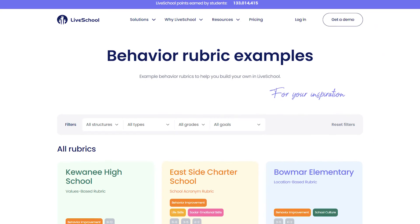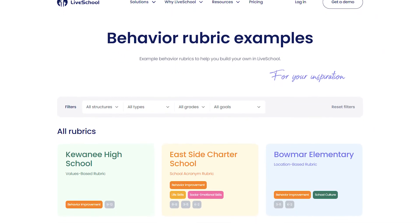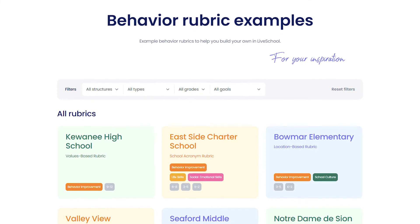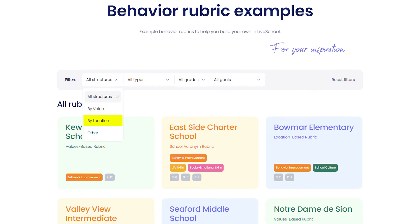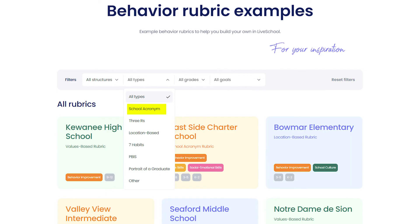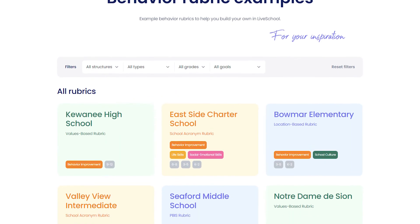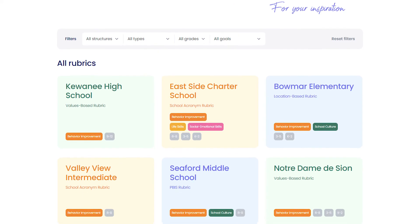Take advantage of all the example behavior rubrics available in LiveSchool. You can use filters to find rubrics grouped by values, locations, school acronyms, the three R's, and all kinds of ideas — all those examples will help you build your rubric effectively. Thanks for learning more about point systems in LiveSchool. If you have any questions, reach out to us at support@liveschoolinc.com. We're here to help!